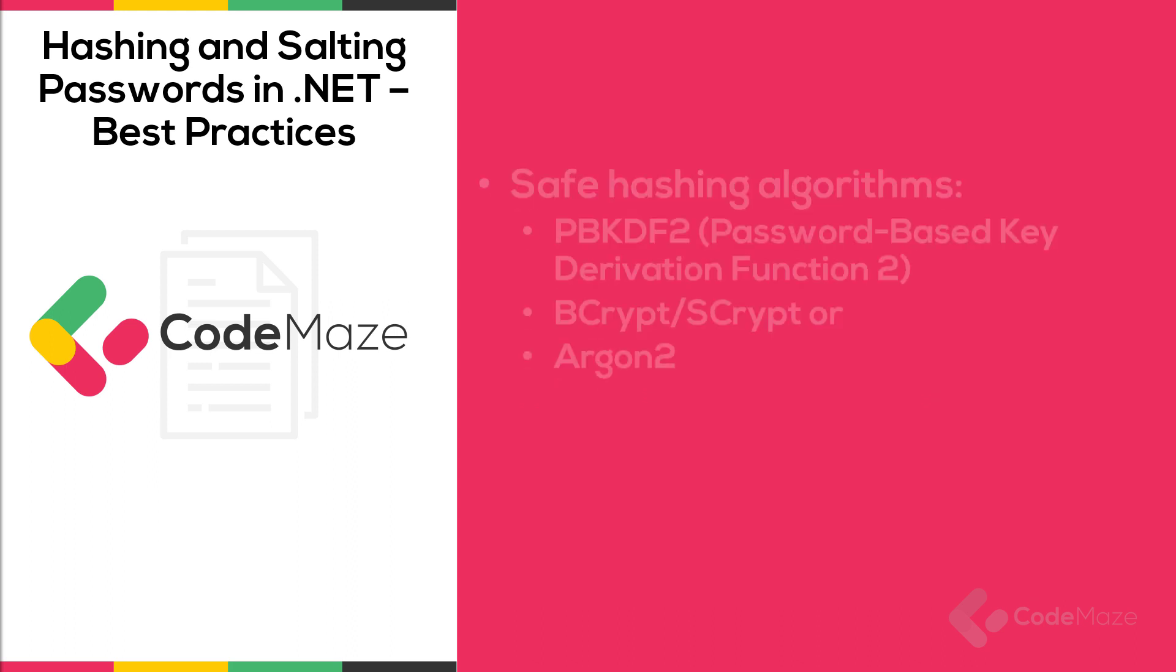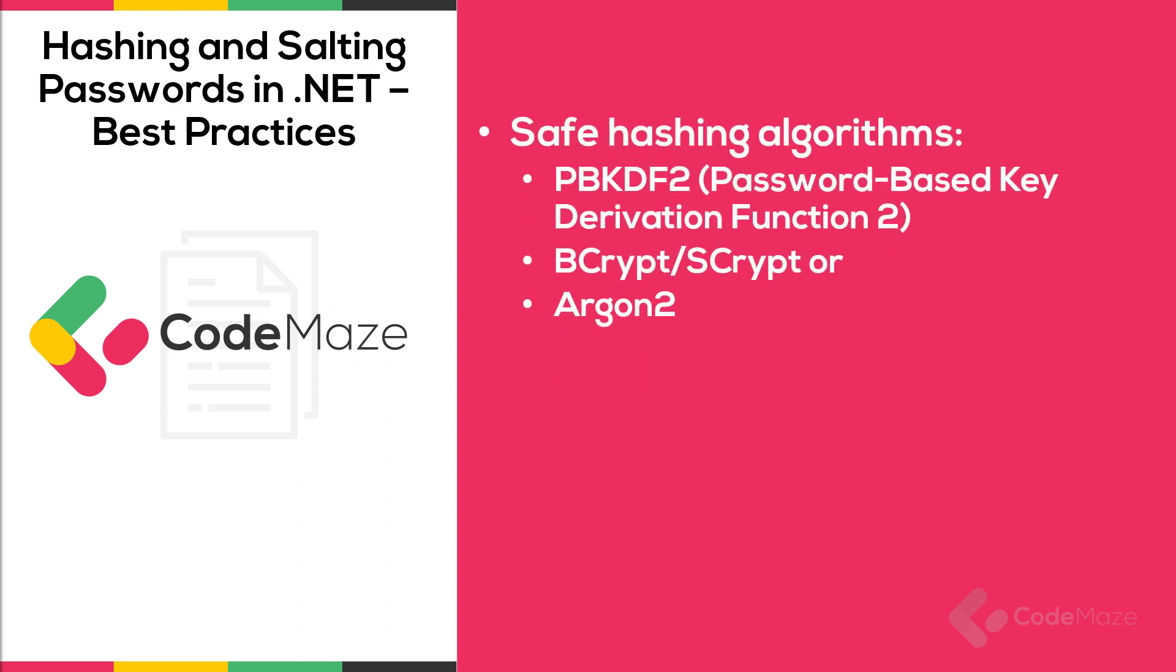On the other hand, there are a few other hashing algorithms that are safe: Password-based key derivation function 2, BCrypt, SCrypt, or Argon2. In this video, I will use the PBKDF2 algorithm as it is available natively in the .NET framework. Unlike MD5 or SHA, this one enhances password protection to brute force by adding extra complexity.